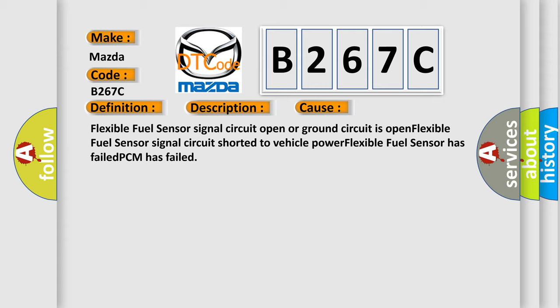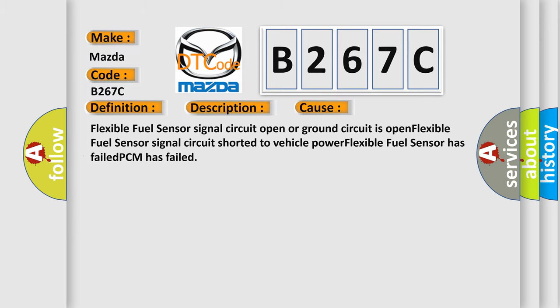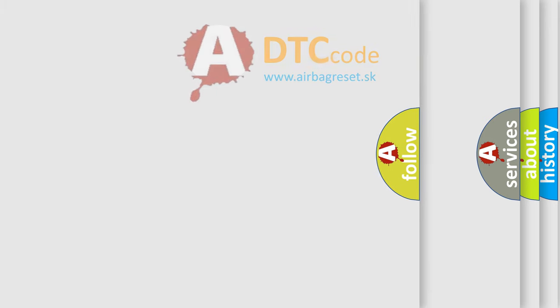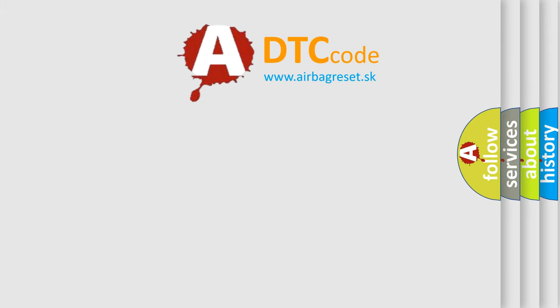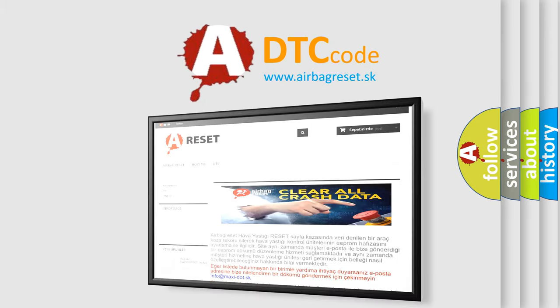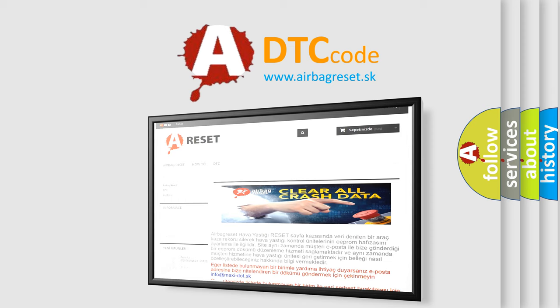The Airbag Reset website aims to provide information in 52 languages. Thanks for your attention and stay tuned for the next video.